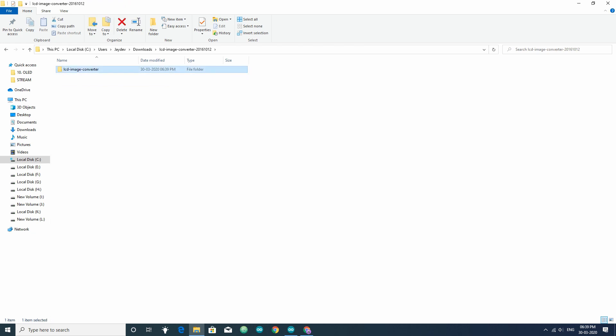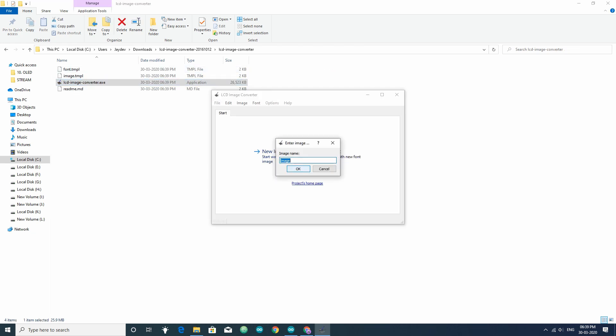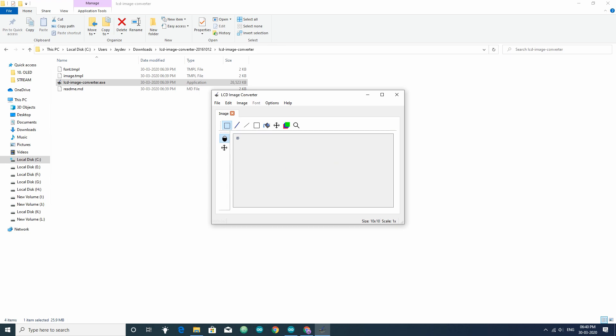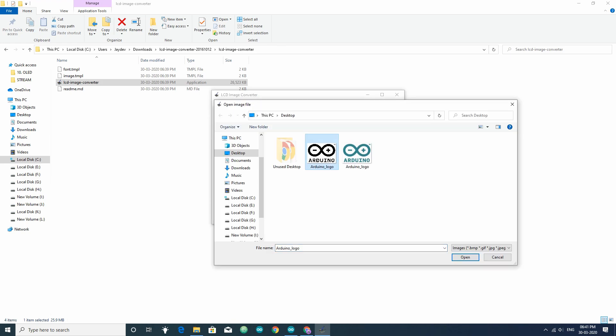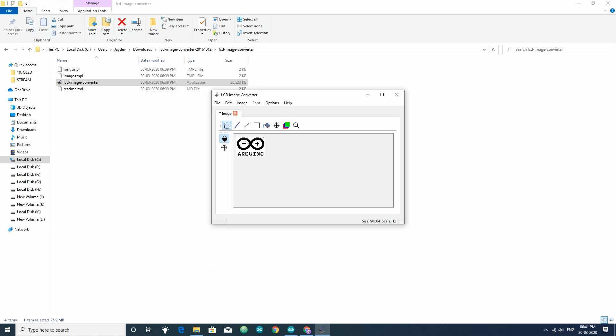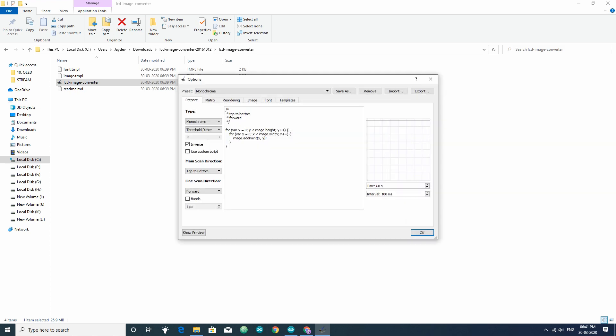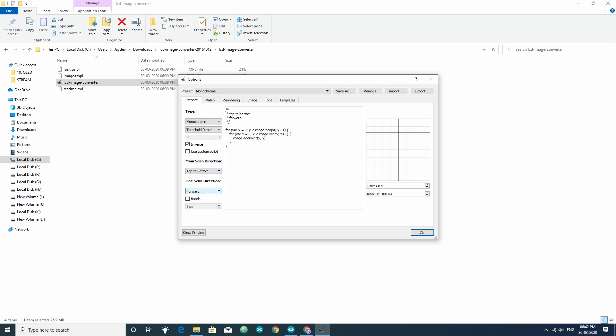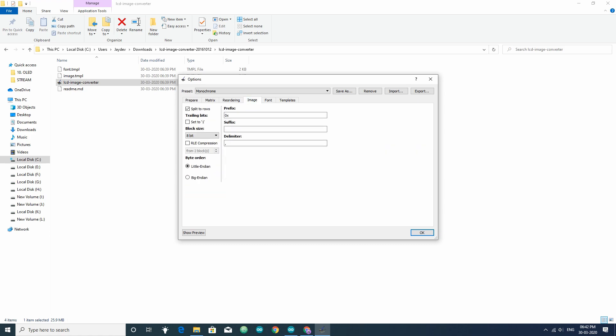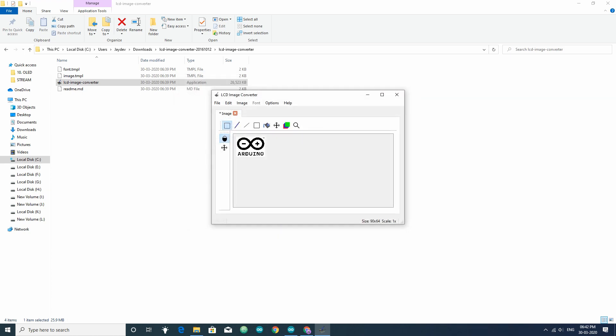Run the software and start with a new image. After that, go to image, import, then select the monochrome bitmap image you have created. Now, go to conversion. Then, in the prepare tab, select the following settings. Then, in the image tab, select the following settings. And then, click ok.